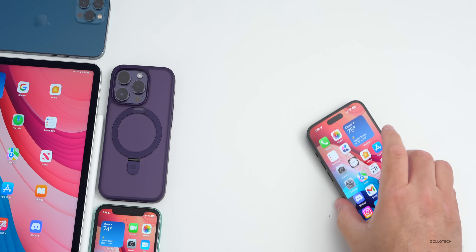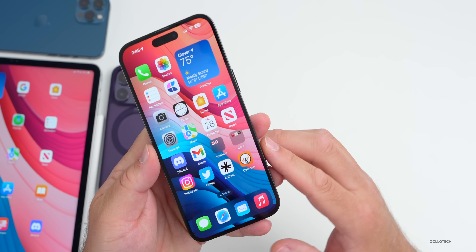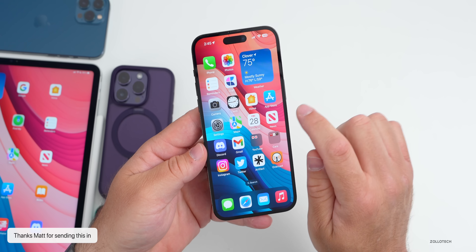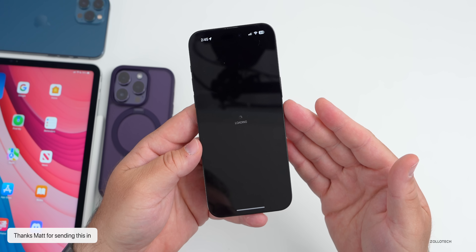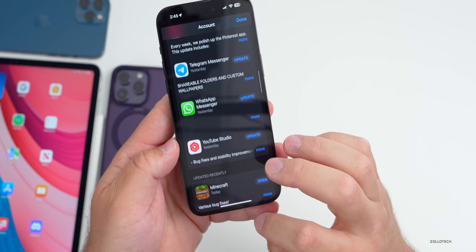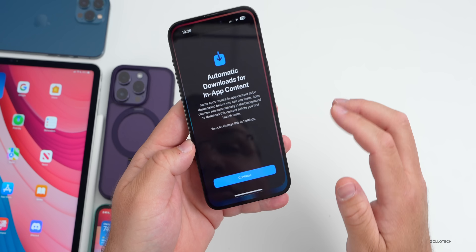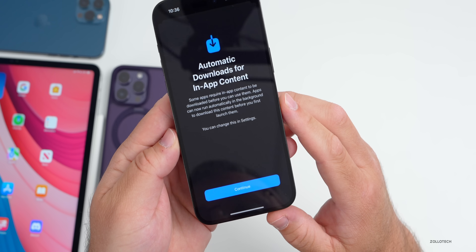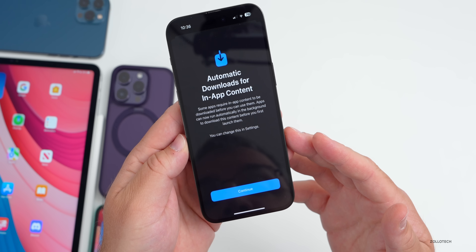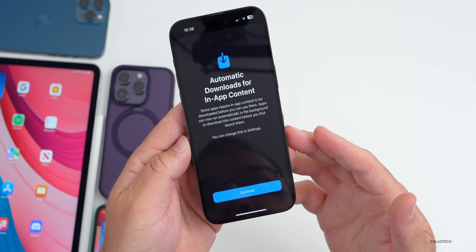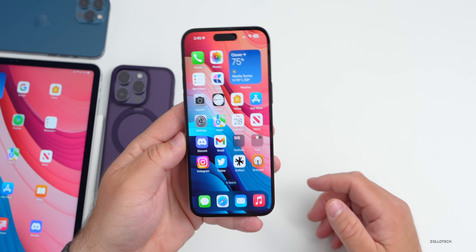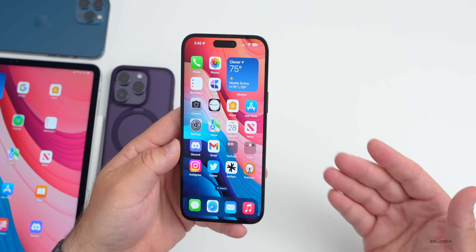As far as new features with iOS 16.5 beta 3, more and more people are messaging me saying they're getting a splash screen when they go to update their apps in the App Store. If you go into the App Store and tap on your ID or name in the upper right, sometimes they're getting a splash screen that says 'Automatic Downloads for In-App Content' — some apps require in-app content to be downloaded before you can use them, and apps can now run automatically in the background to download this content before you first launch them.